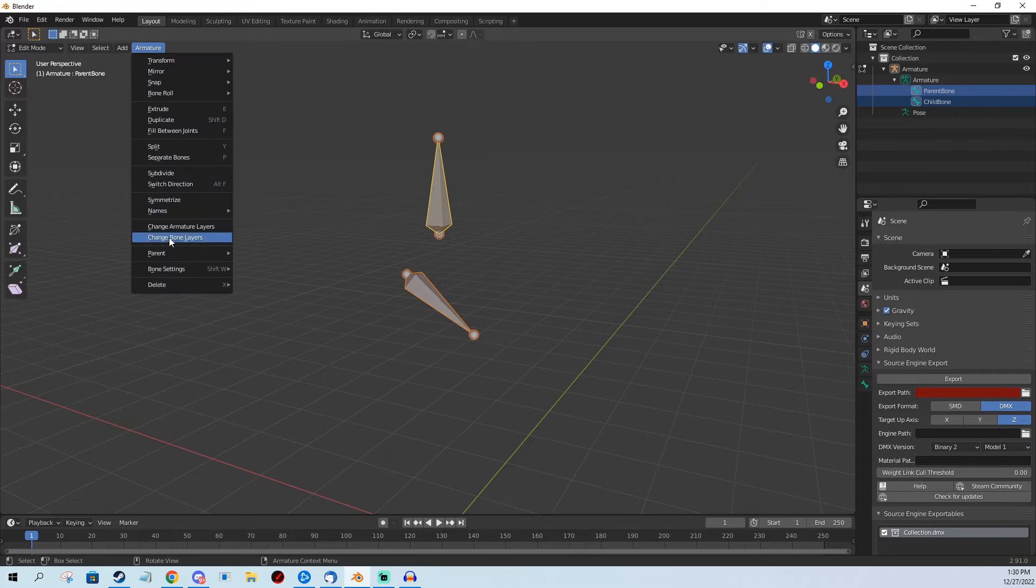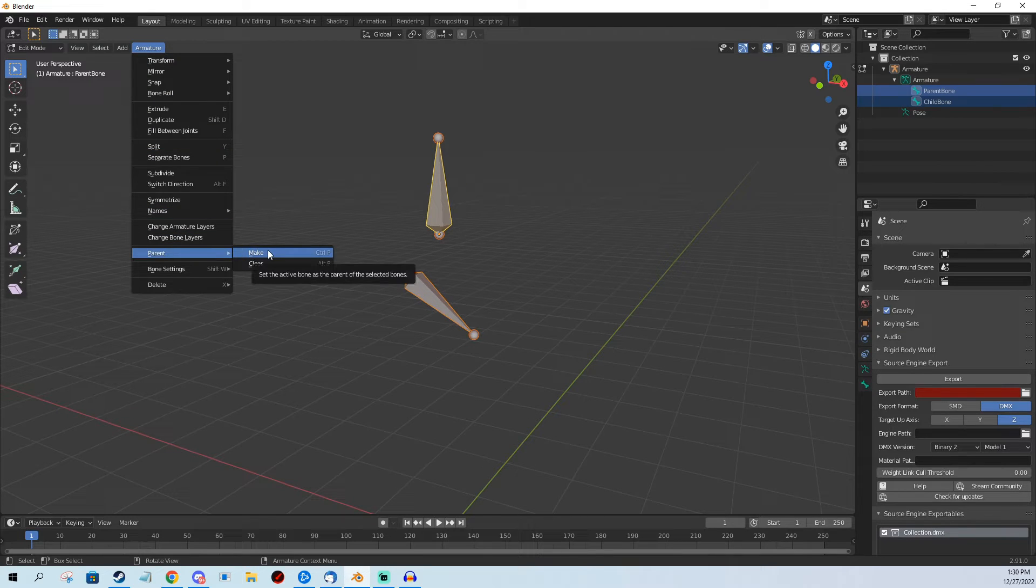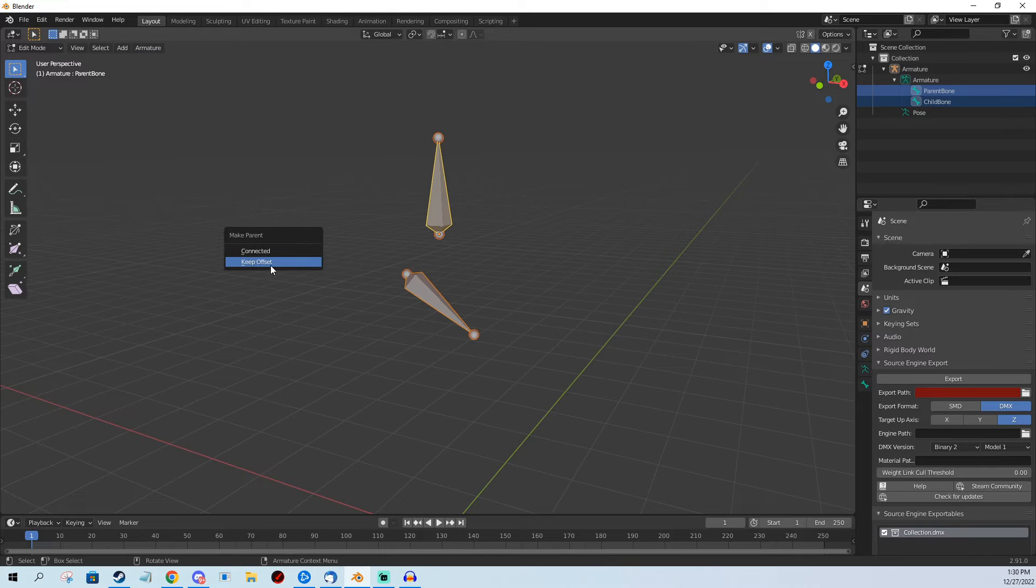Parent, Make, or Ctrl+P on your keyboard, and now I have two options.